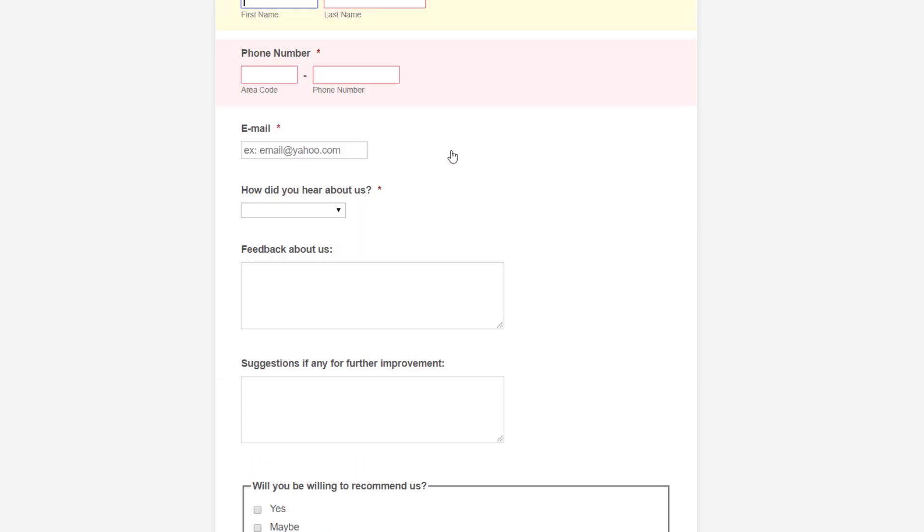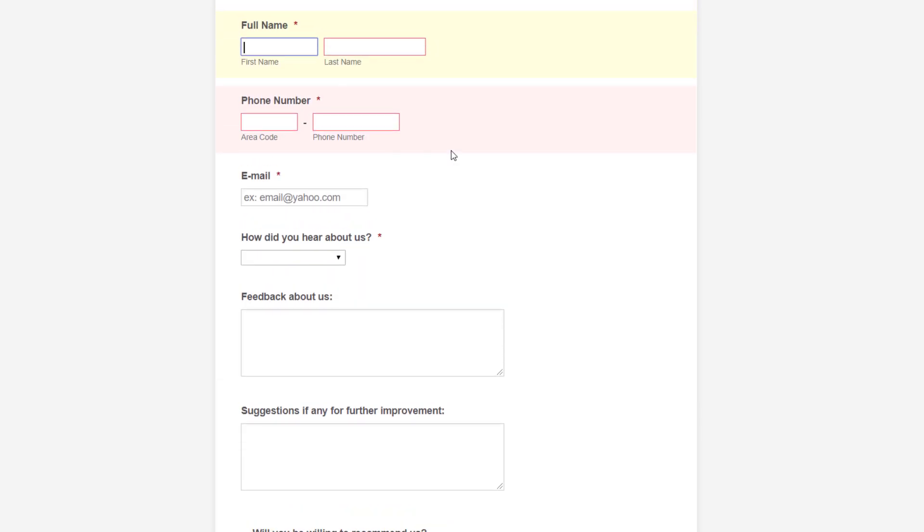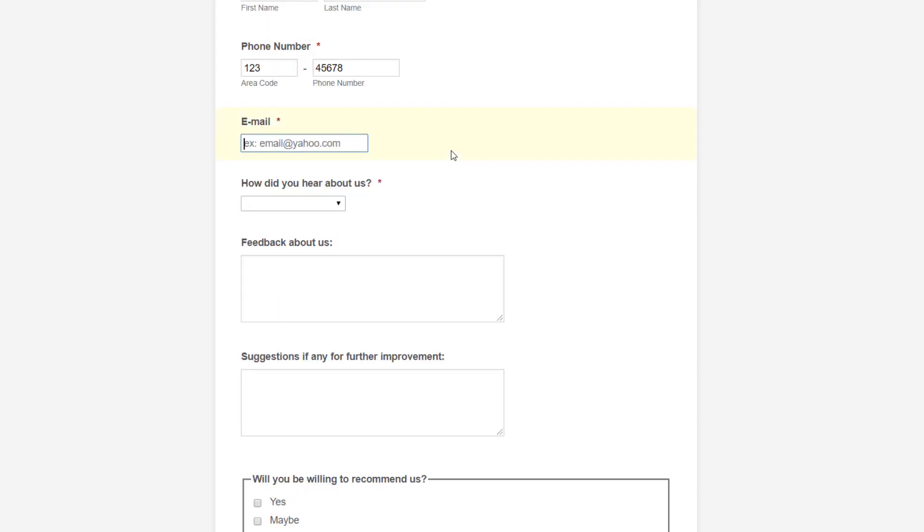Respondents can simply click on the error messages and they will be directed to the sections that need to be updated.